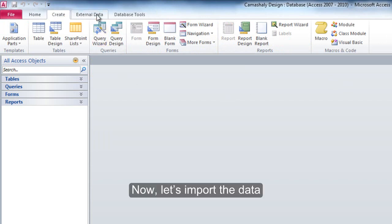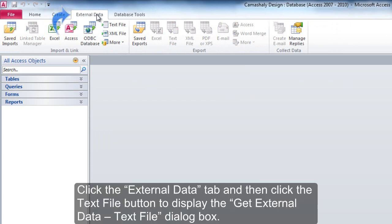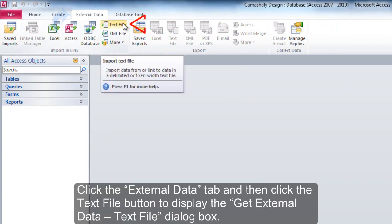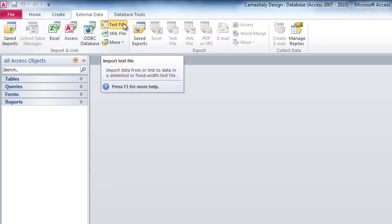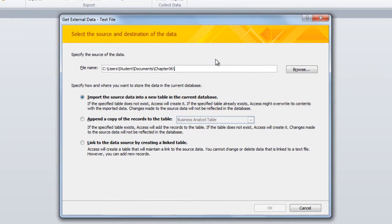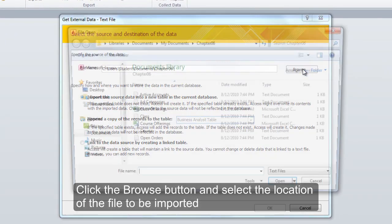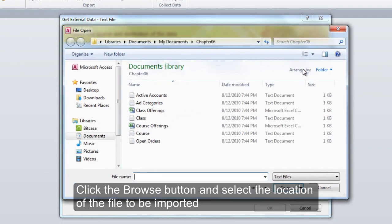Now let's import the data. Click the External Data tab and then click the Text File button to display the Get External Data Text File dialog box. Click the Browse button and select the location of the file to be imported.